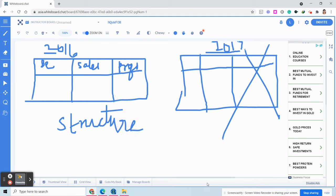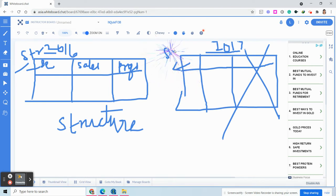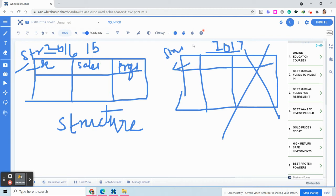The structure must be the same for both tables you are planning to combine. The second condition is that if the first column is a string in one table, the first column should also be a string in the second table. Both tables should have the same data type, and the size of the data type should also be the same. For example, if department has a size of 15, it should not be lesser than 15 in the other table.